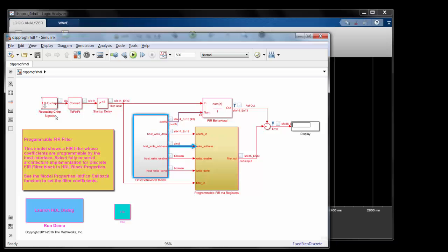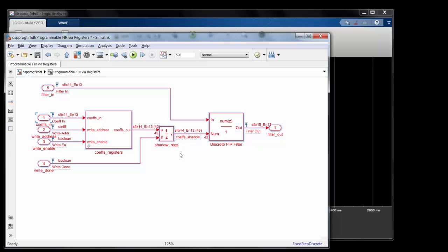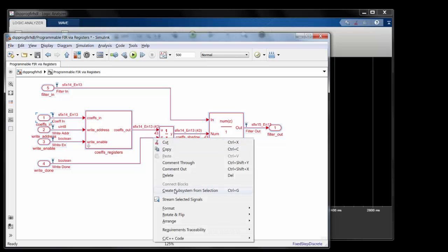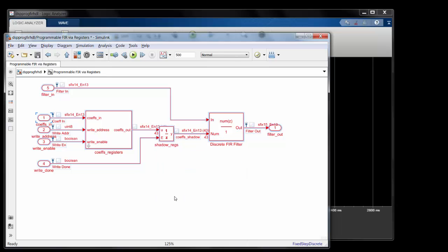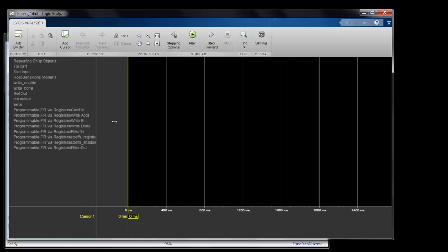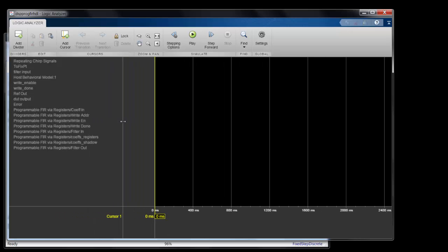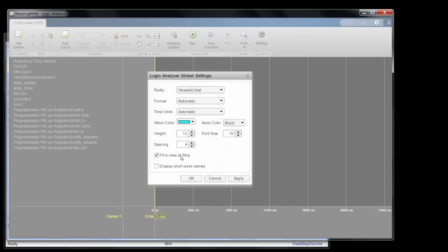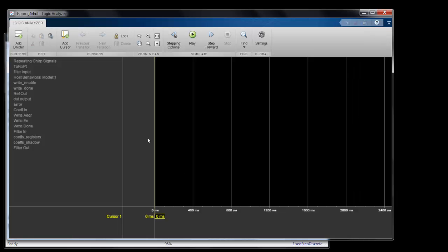So now I'll go into the DUT, Control+A, and stream these signals as well. Looking in the logic analyzer, it has the full hierarchical names. So I could stretch that pane to be able to see which signal is which, but that takes up valuable real estate. So I'll just turn on short names.